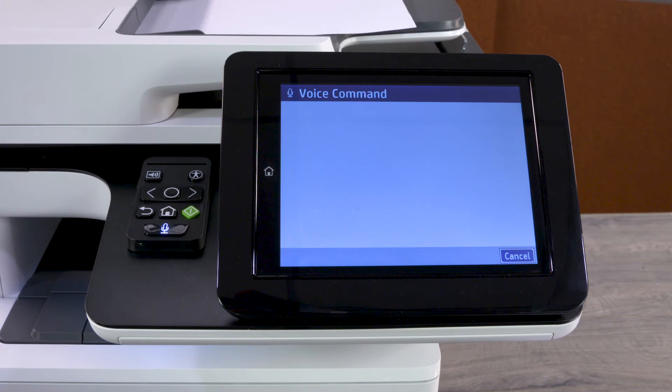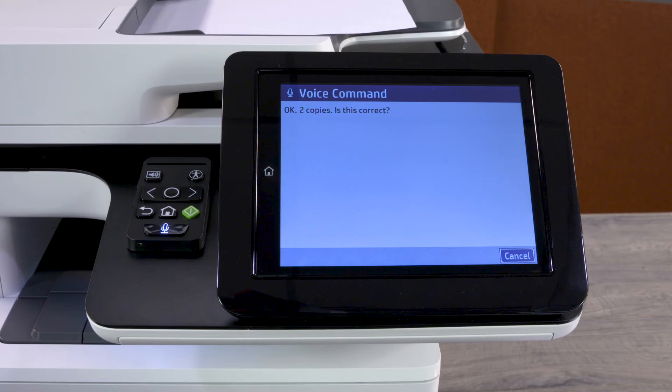For example, say "Make two copies." The HP Accessibility Assistant repeats the request back to you and then asks you to confirm the request is correct. Wait for the ding sound and then respond. The assistant will say "Okay, two copies. Is this correct?"